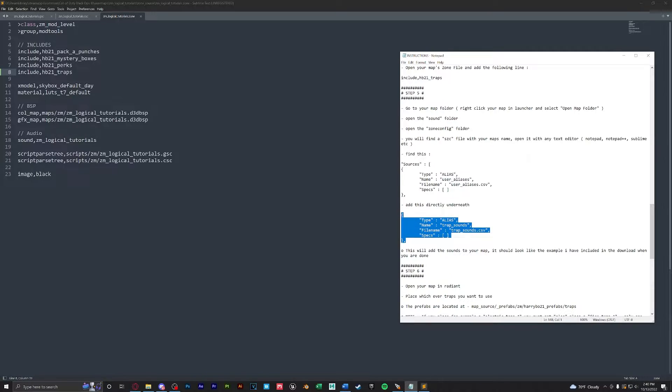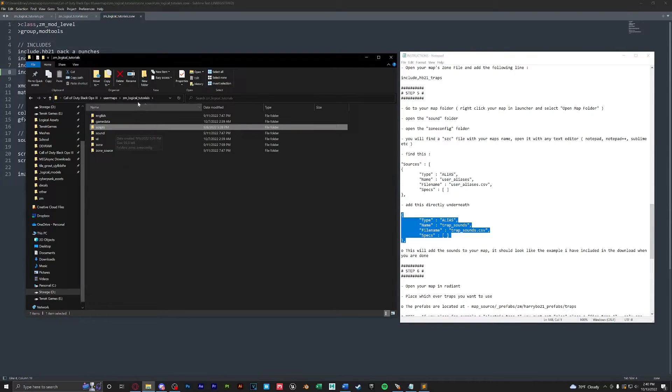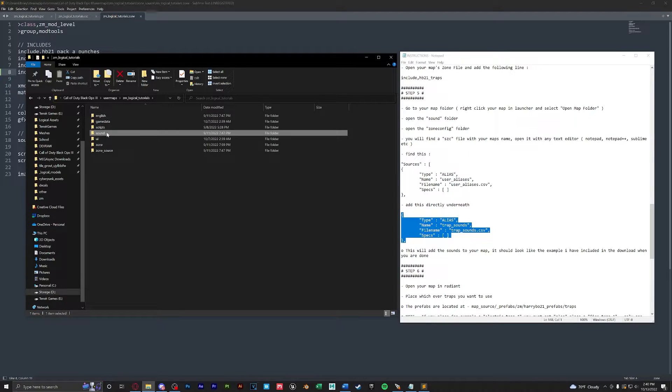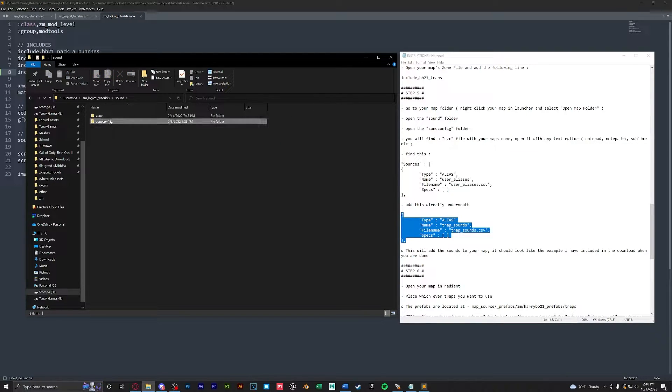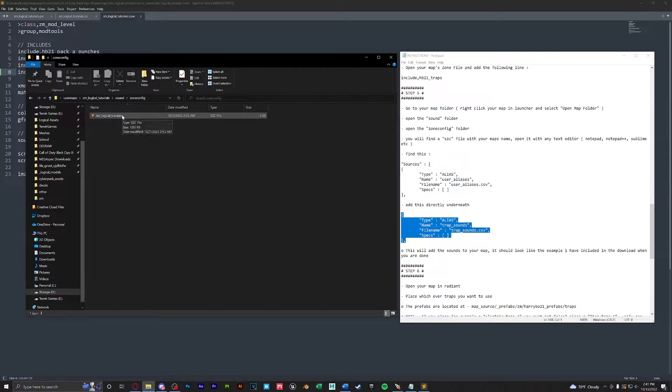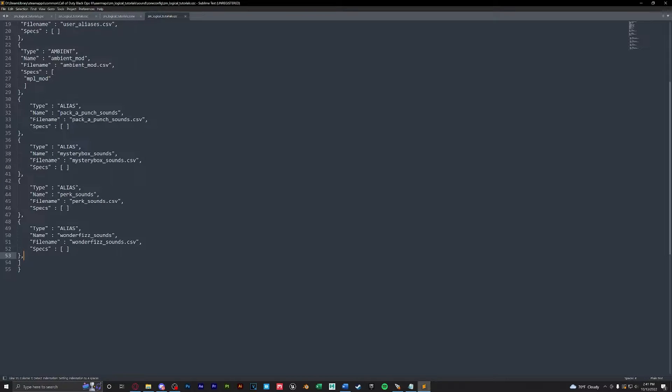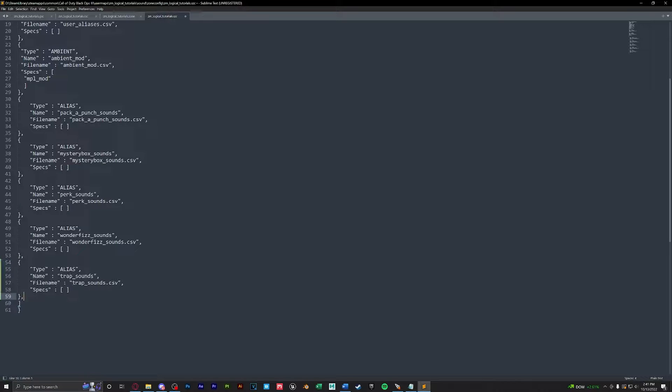And lastly in step five, we're going to take this sound function and open up our map sound file and paste it in. So you can find that in your map folder, sound zone config, and your map name will be here. Let's go to the bottom where we have our curly bracket and comma, create a new line and paste in the sound function.